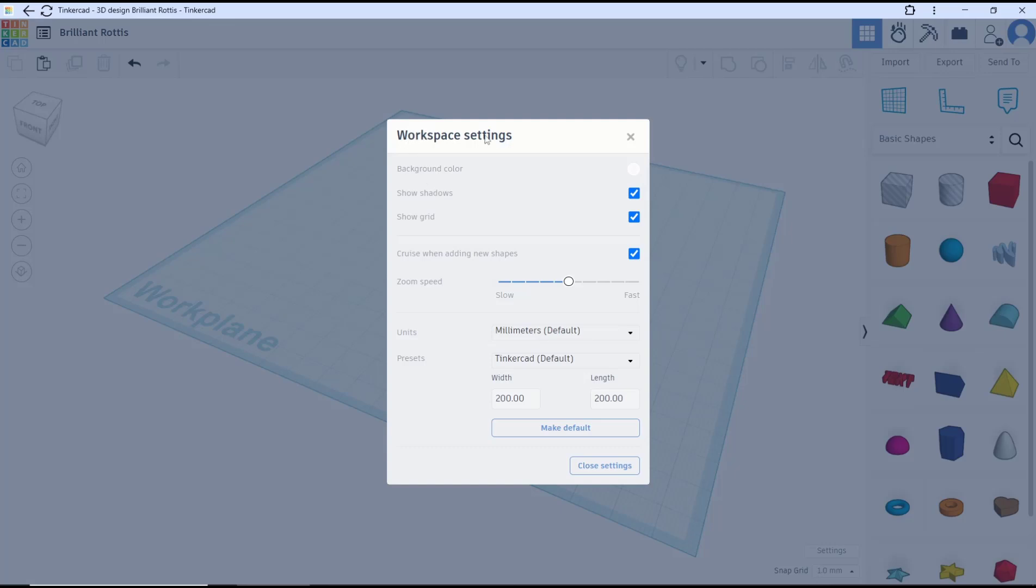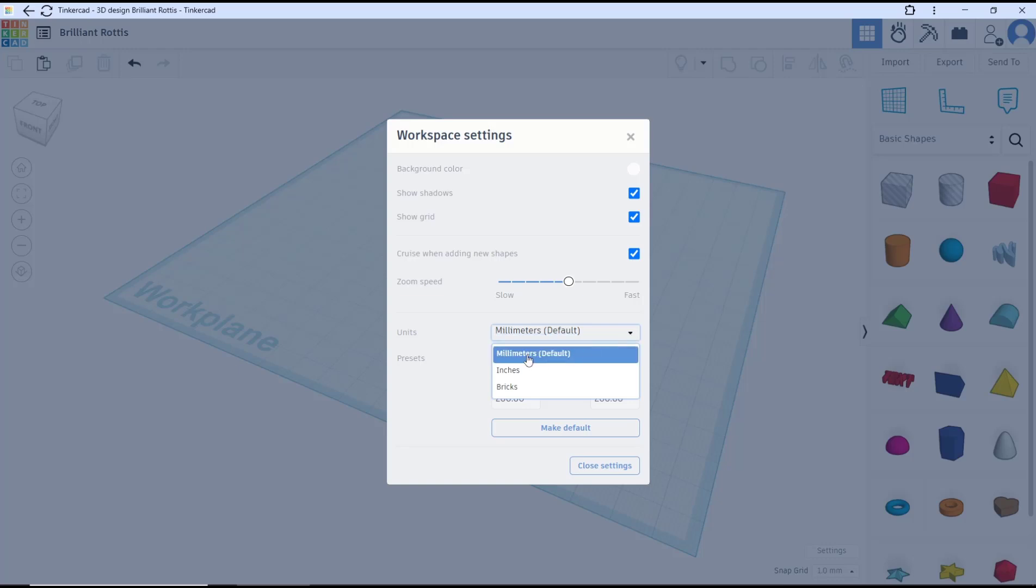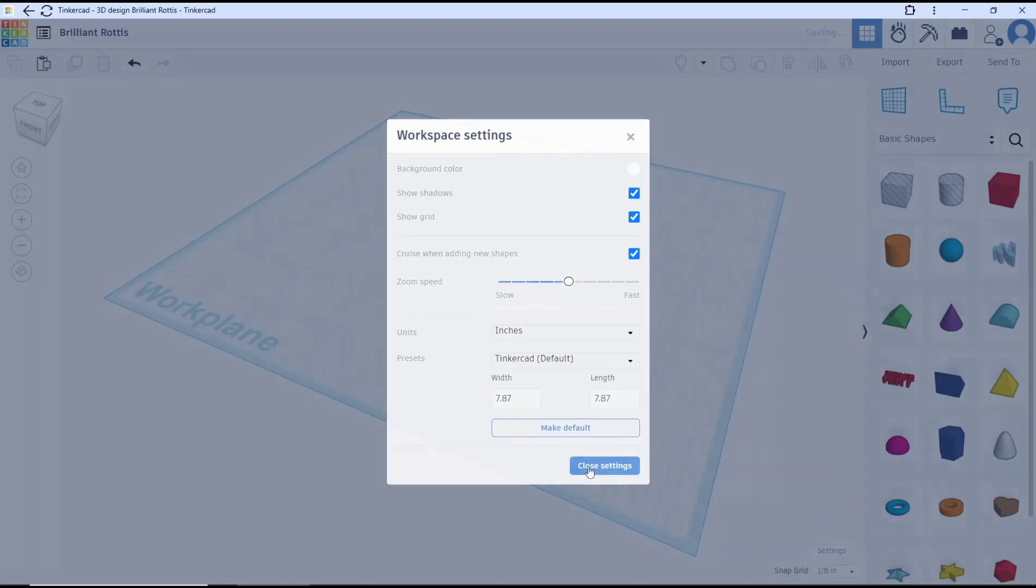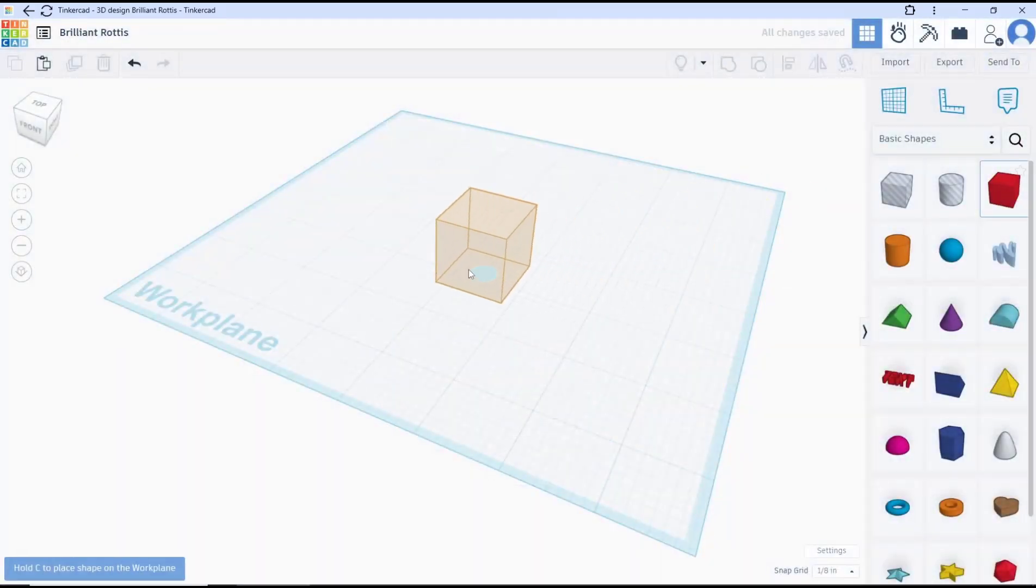You can see the units option. There are three options you can change: first millimeter as default, second inch, and the third bridge. I will change into inch and close settings. And if you place the objects, it will be set to dimension in inches.